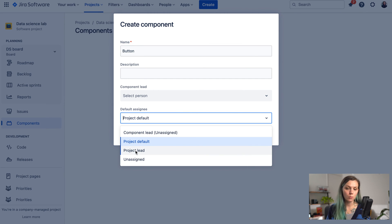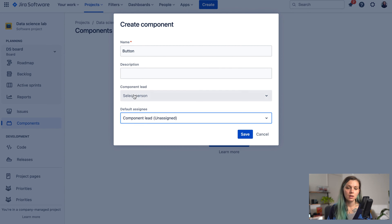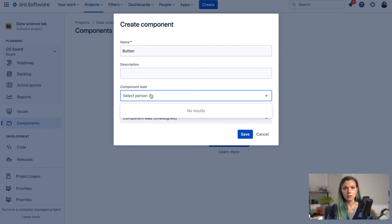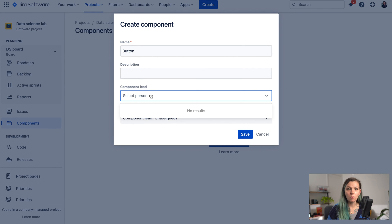There are options to assign the issue to the project lead or to the project default, which you can both find in the project settings. There's also a component lead option, which is quite useful if you want different default assignees for different components. For example, if you have a front-end lead and a back-end lead developer, then front-end related components will be assigned to the front-end lead and the back-end ones to the back-end lead.